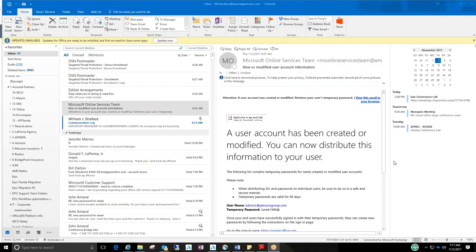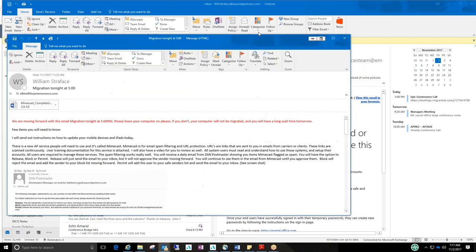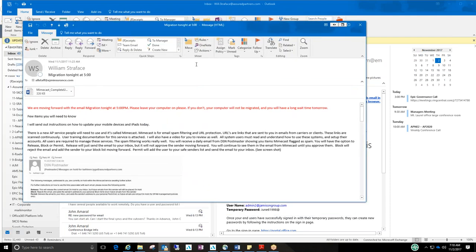A short video showing you what Mimecast is and some of the screens that I wanted you to get familiar with. Now that your new assuredpartners.com account was set up, I sent an email out yesterday explaining a few things.